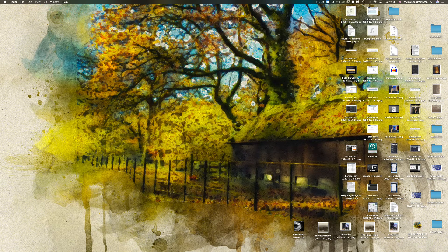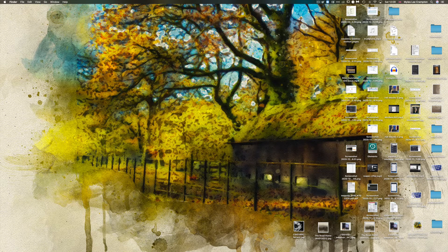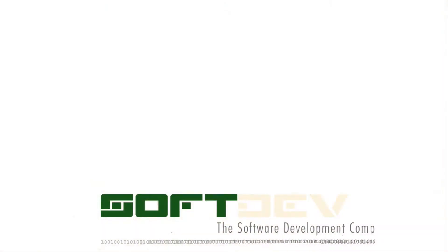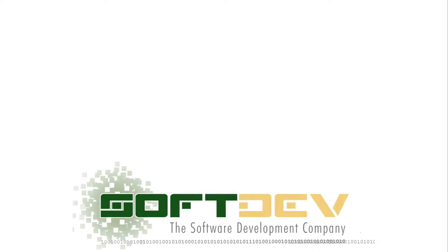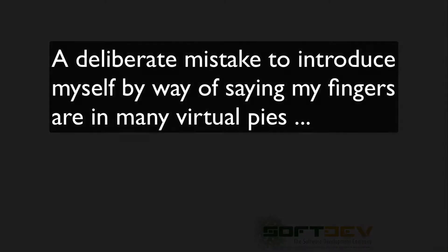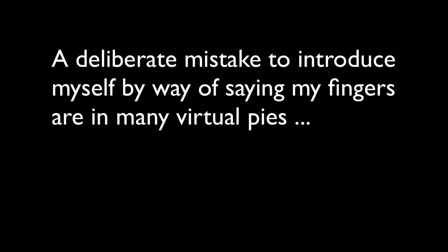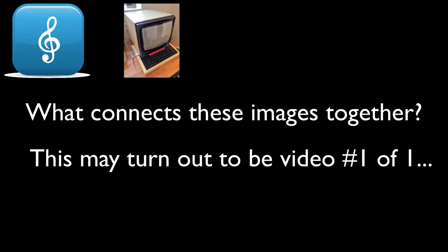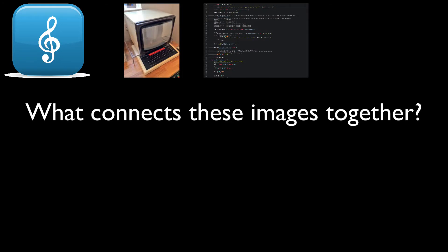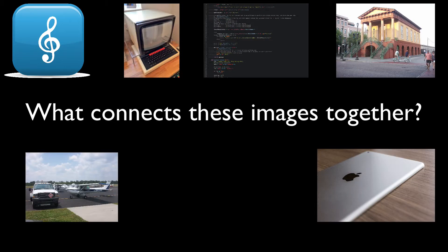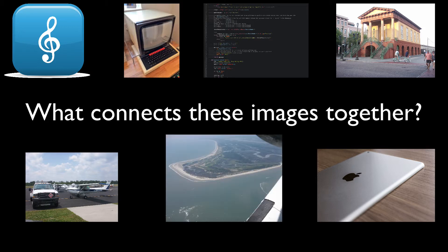Welcome everybody to the software development company—sorry, that's the day job. Today we're going to a totally different topic, a channel with just one video, and I'm going to be talking about a lot of random nonsense connections, if you will, to music and the digital world. So let's make a start.